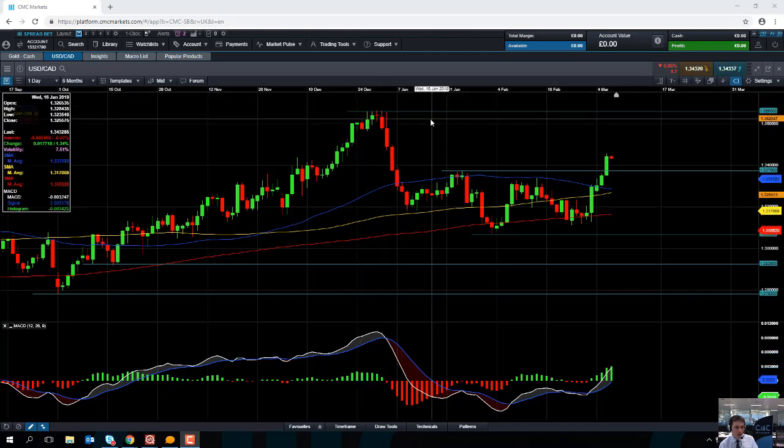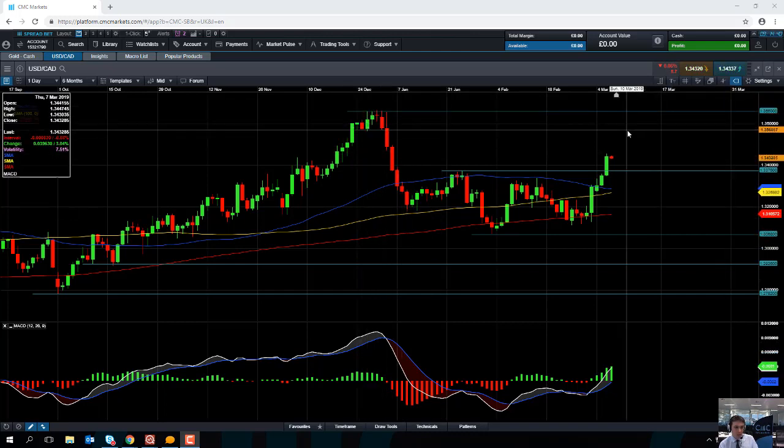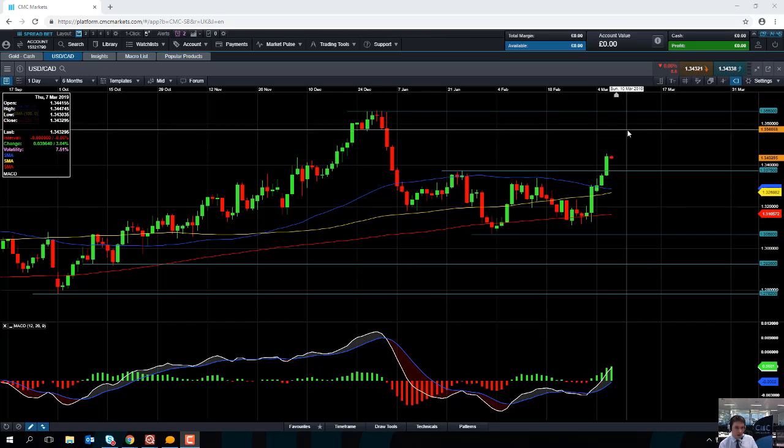Or even up to the December highs of around 1.3660, which would be this region here. But should we see a bit of a pullback, we might see some fresh buyers enter the fold.